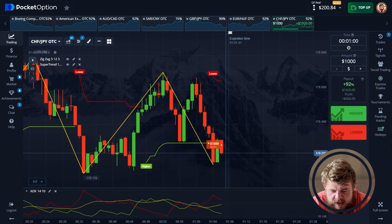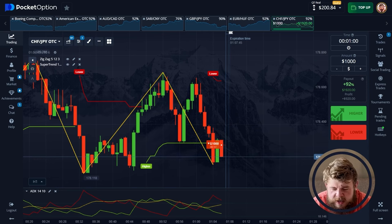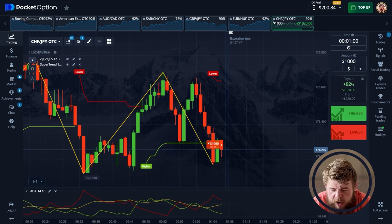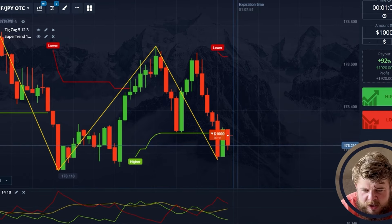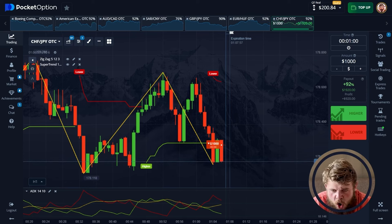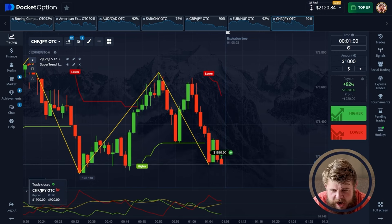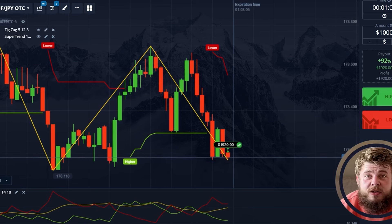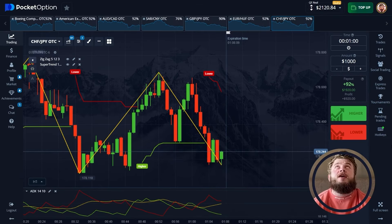We still have around $200 left on the account as a hedge and $1,000 is invested. Just several seconds left — come on, drop, drop, drop! Yes! It's done — we have $2,120 on the account!